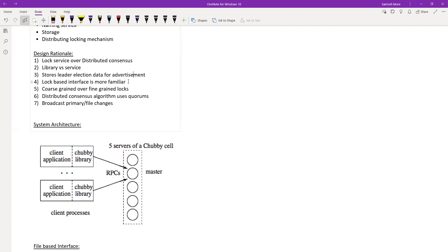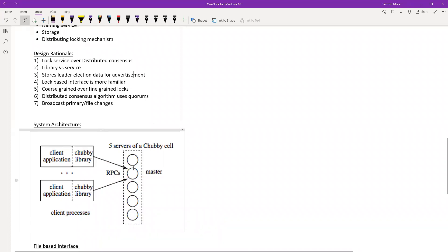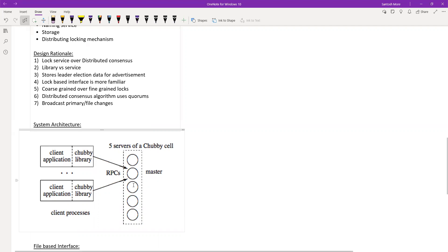When a client wants to write, the master replicates it across all replicas and waits for a majority vote acknowledgement — sort of like a quorum, though they may not call it that internally. Only when it gets acknowledgement from the majority does it return to the client. For reads, it always reads from the master to maintain strict consistency.